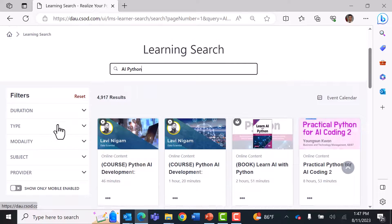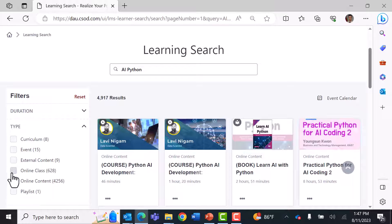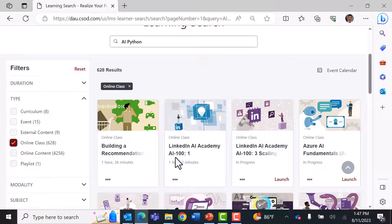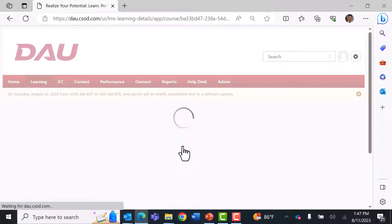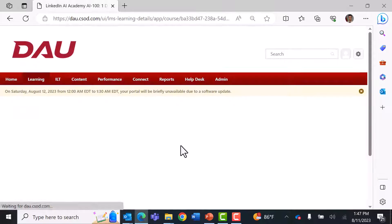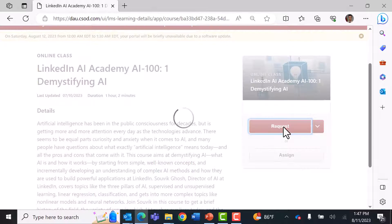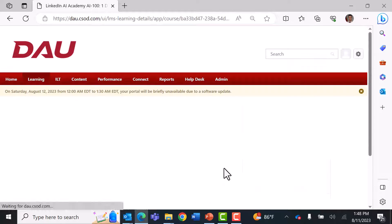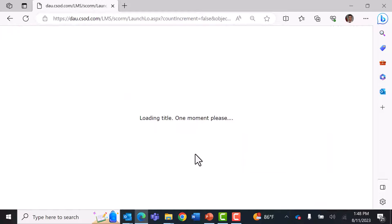Let's look for just courses — type 'online class.' Here's an online class from LinkedIn AI Academy. You just click there and request it if that's what you wanted. Go ahead and register for it, then launch, and you're taking the course.